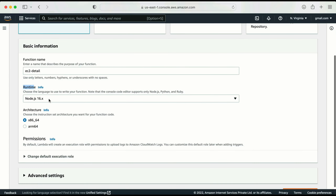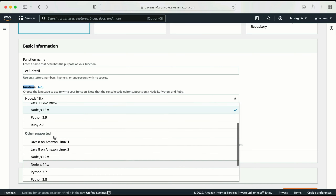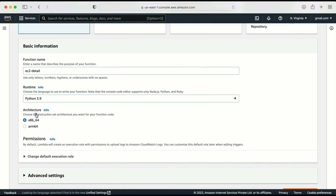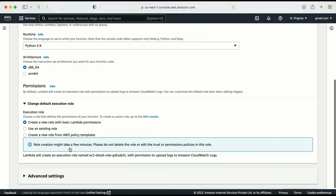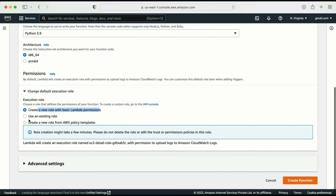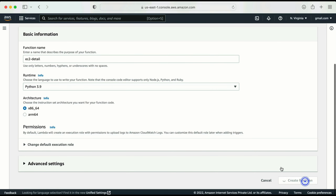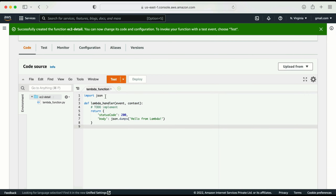Here I need to select the runtime. There are different languages with their versions available. I'm going to select Python 3.9. Next, I need to select the architecture, and then we have the permissions section. If I proceed with the default, Lambda will be created with a basic Lambda execution permission. I'll go with the same role for now and edit it later. Let me click 'Create function'. Once I click this, it creates the function, and here is the editor where I will write my function.